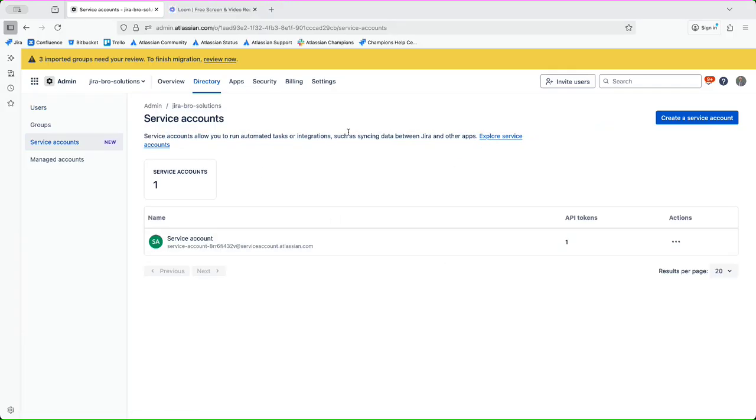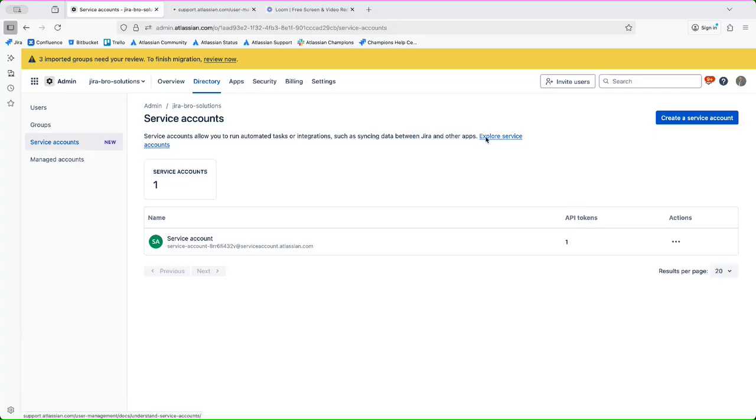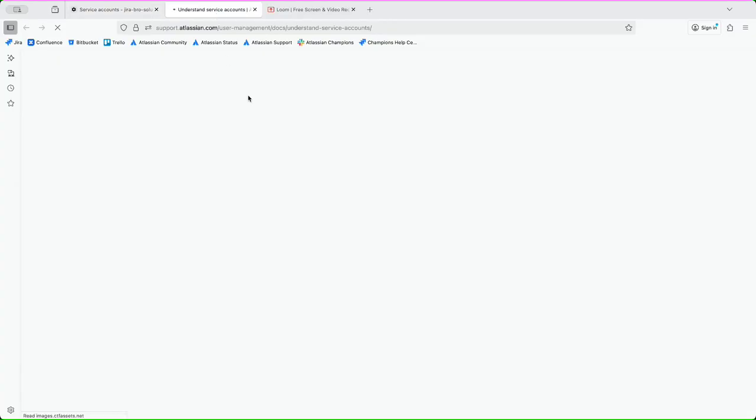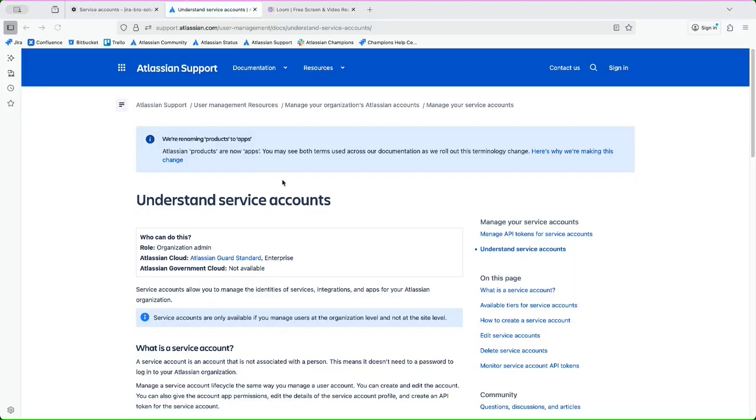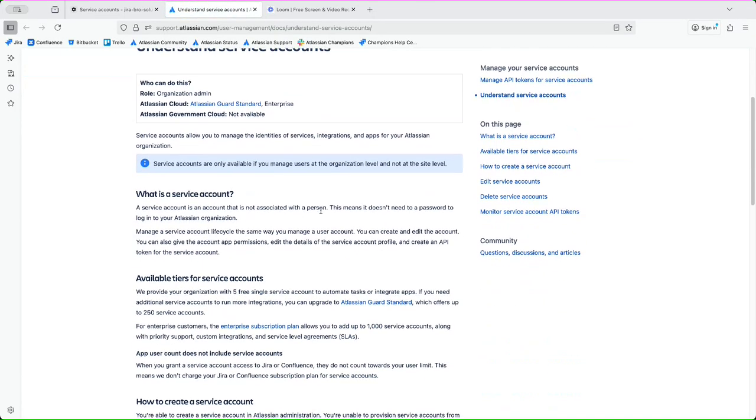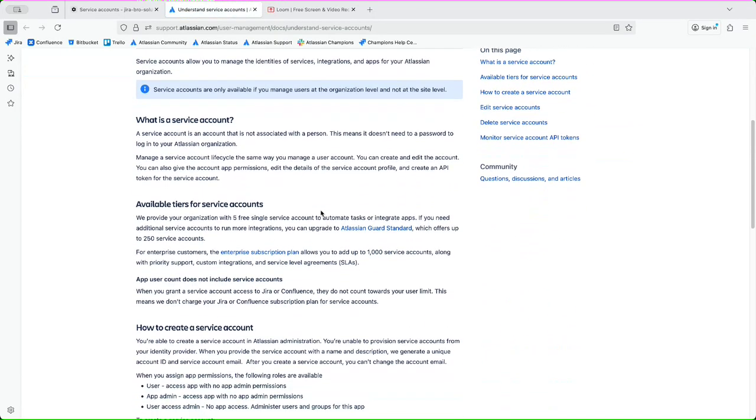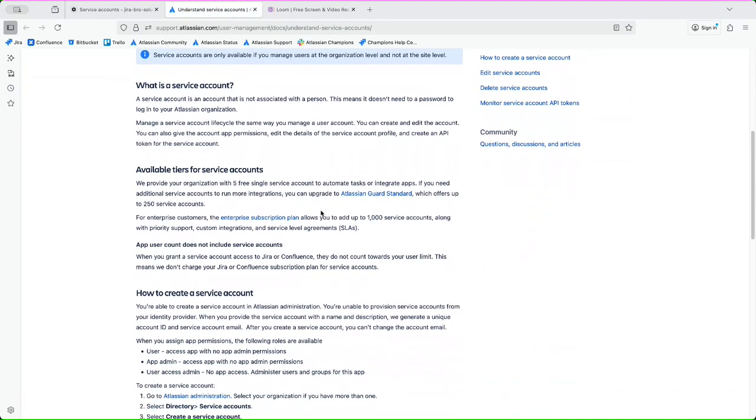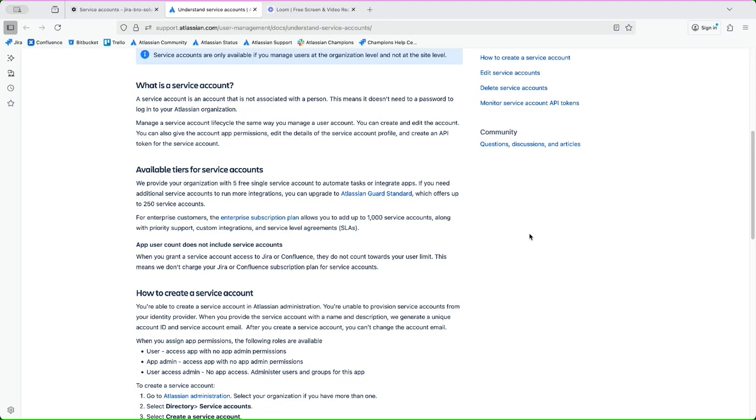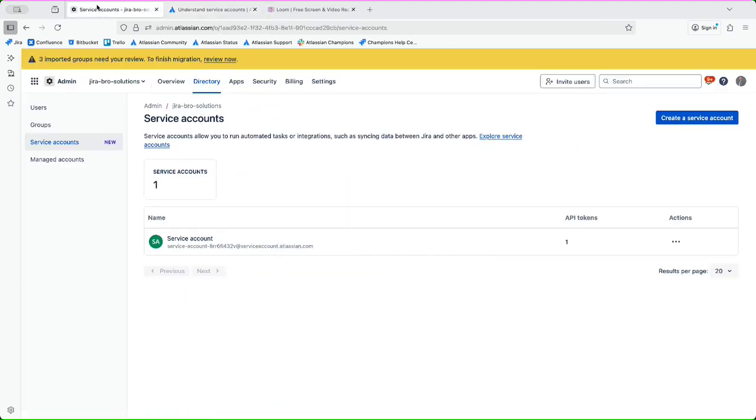And you can explore them. So this is the synchronization of data between the Jira and the other apps as well. So there's this option that you can do. And it's saying you can have five free single service account to automate tasks and to integrate the apps themselves.